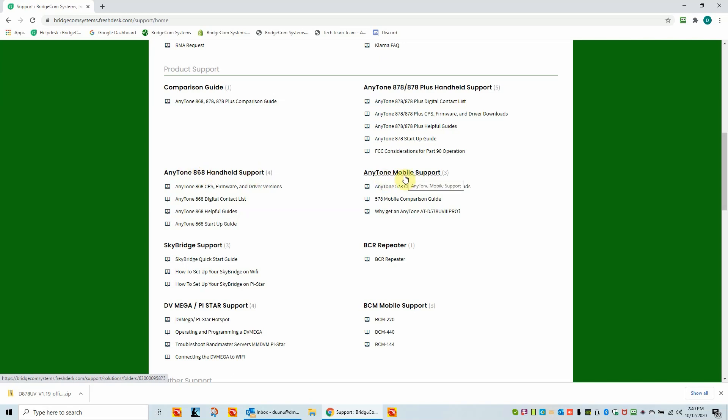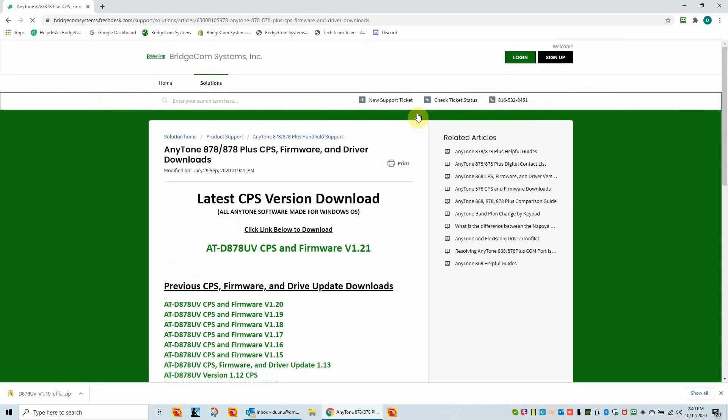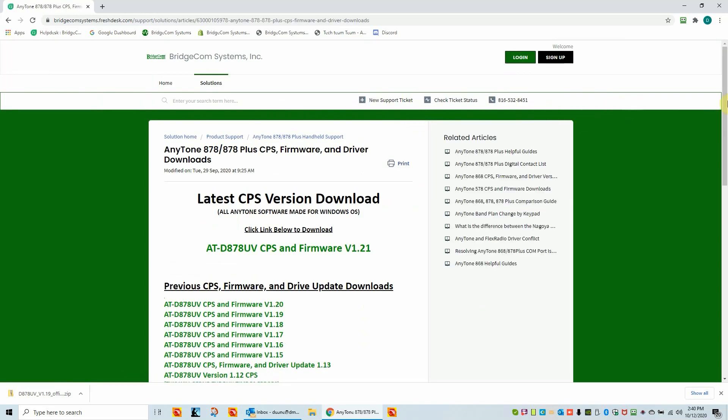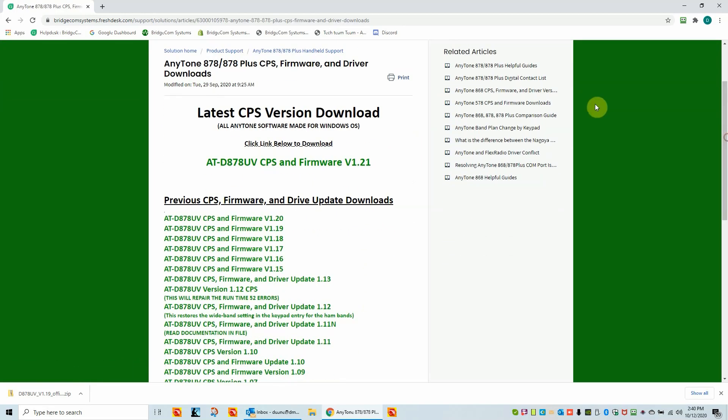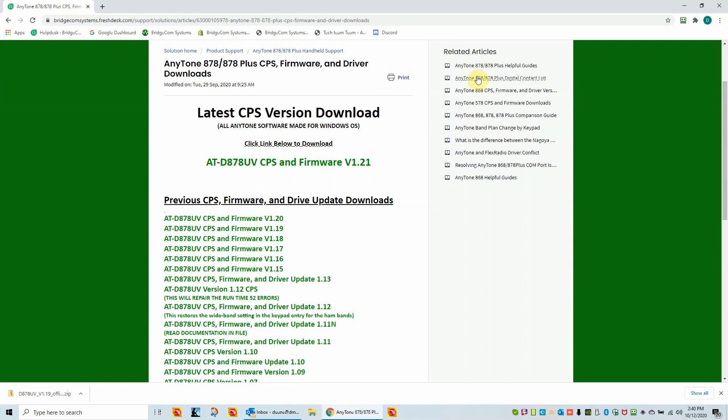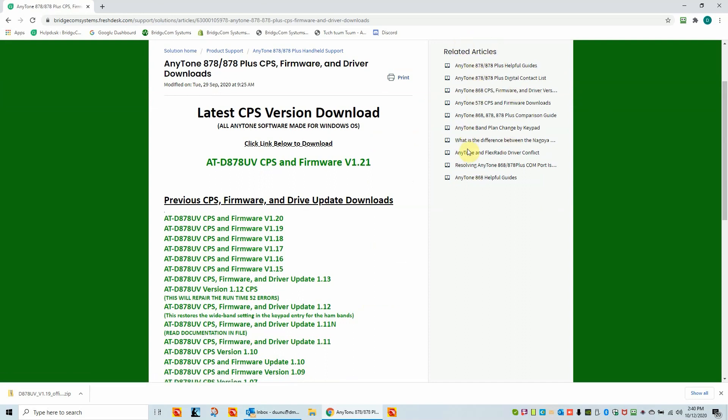The only difference is you'd be grabbing a different firmware download. So let's continue on with the 878. We'll go into the firmware download page. Now there's lots of related articles. There's helpful guides here, just so you know that there's a lot of information that's on our web pages. This here is the actual download of the software.